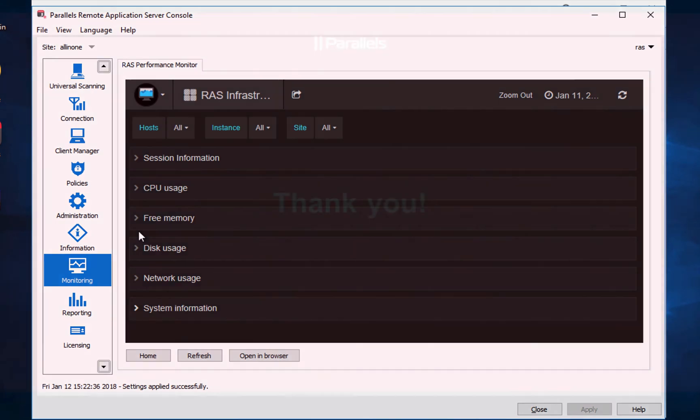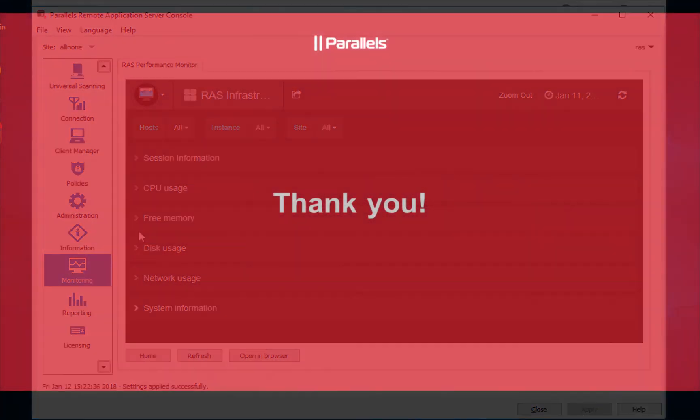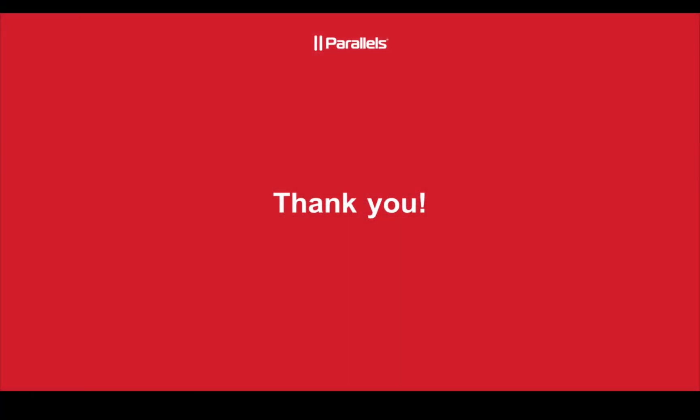For additional questions, please feel free to contact Parallels.com or contact our sales team. Thank you and have a great day.